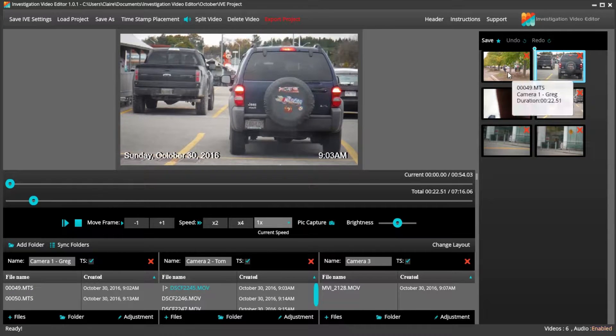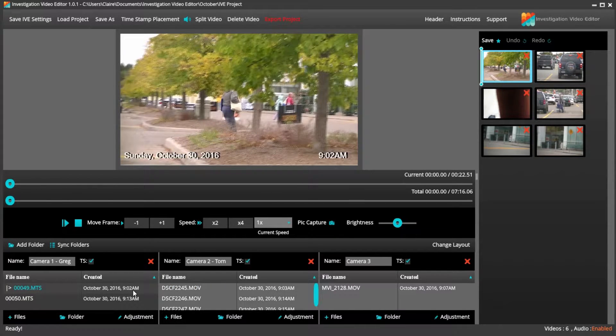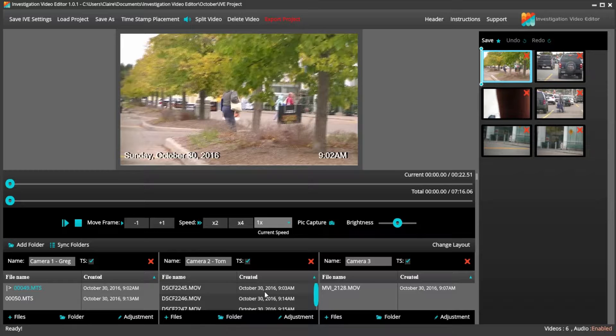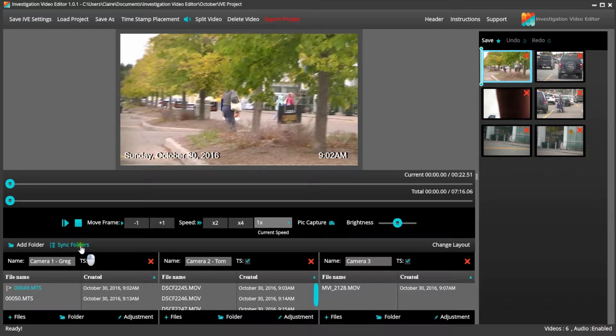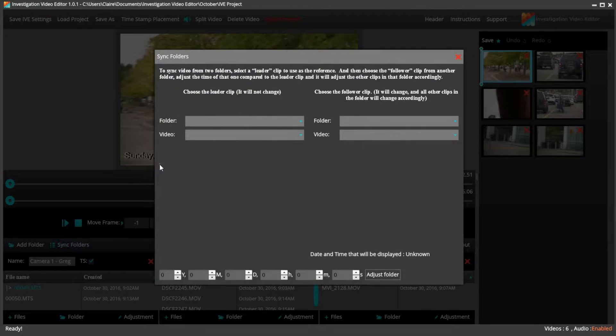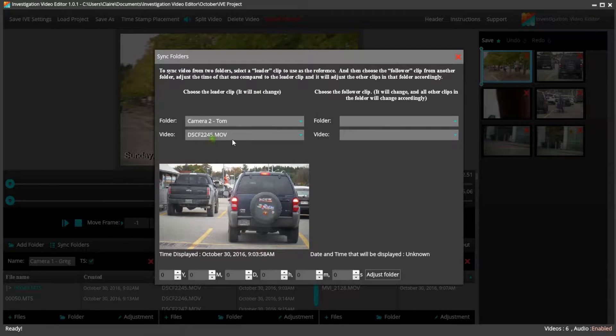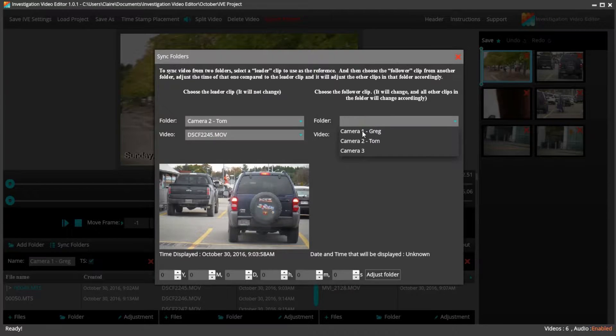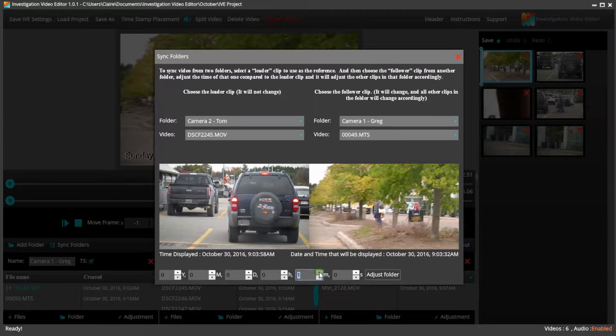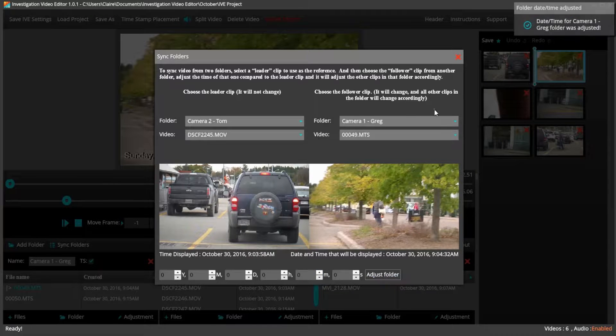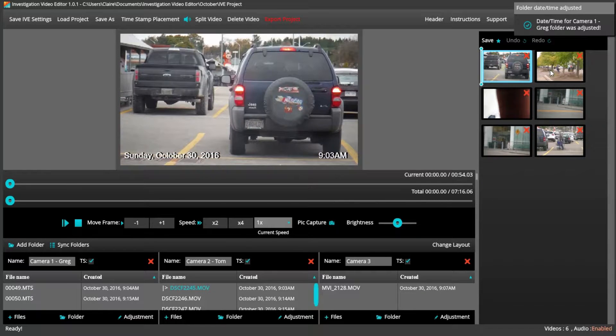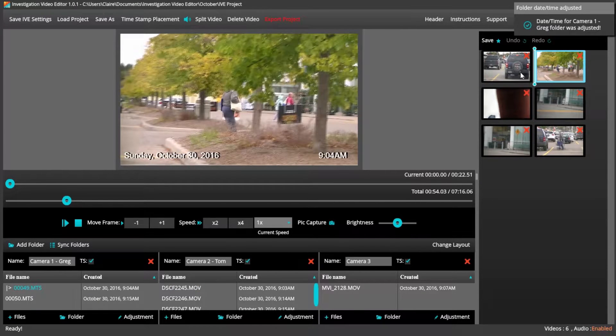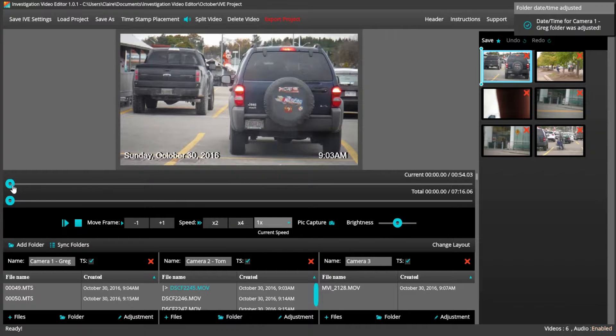If you see here, our clips are not in order. The vehicle should be arriving before the subject enters the building, which means that camera one was behind on its time code and camera two is the correct time. I can fix this by syncing the two camera folders. For complete detailed instructions on how to adjust time codes, please view our other online tutorials.